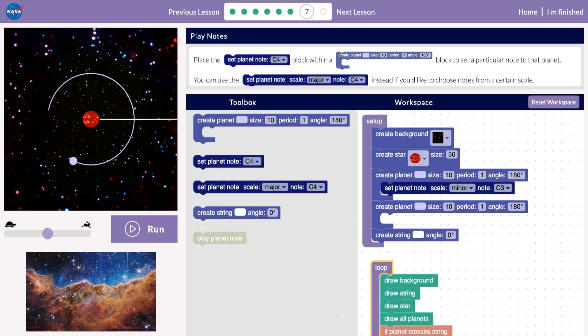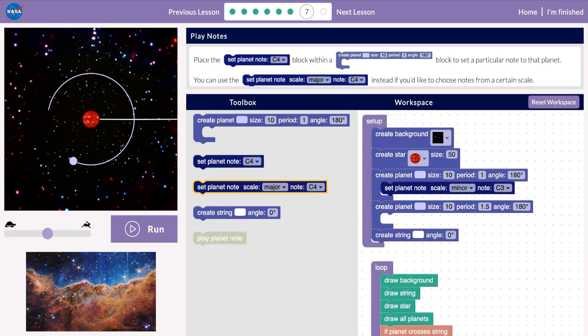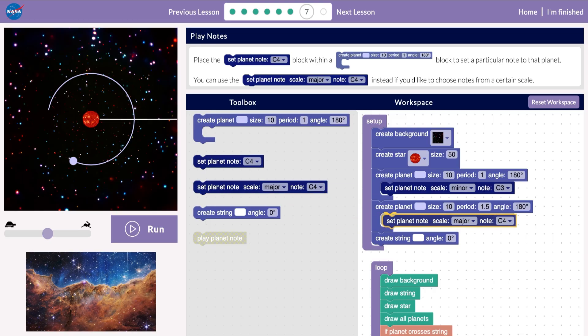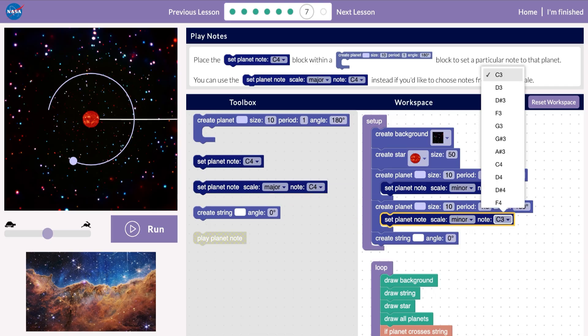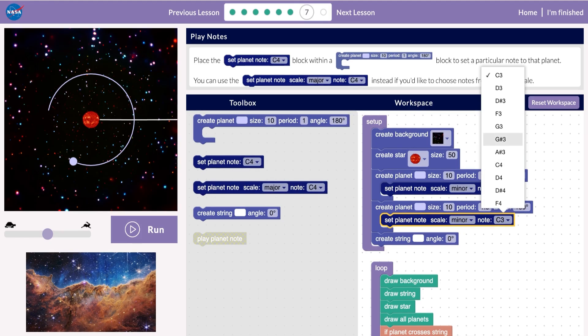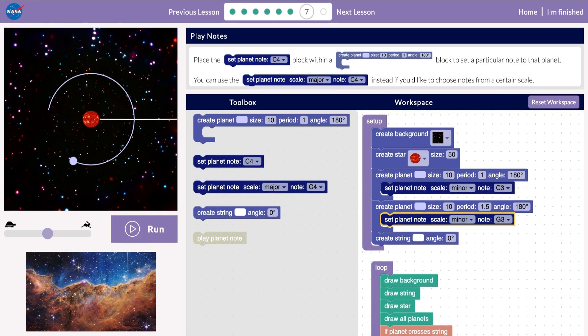So, we'll add a second planet with a different period. And we'll set its note to be a different note in the same scale. Then press Run.